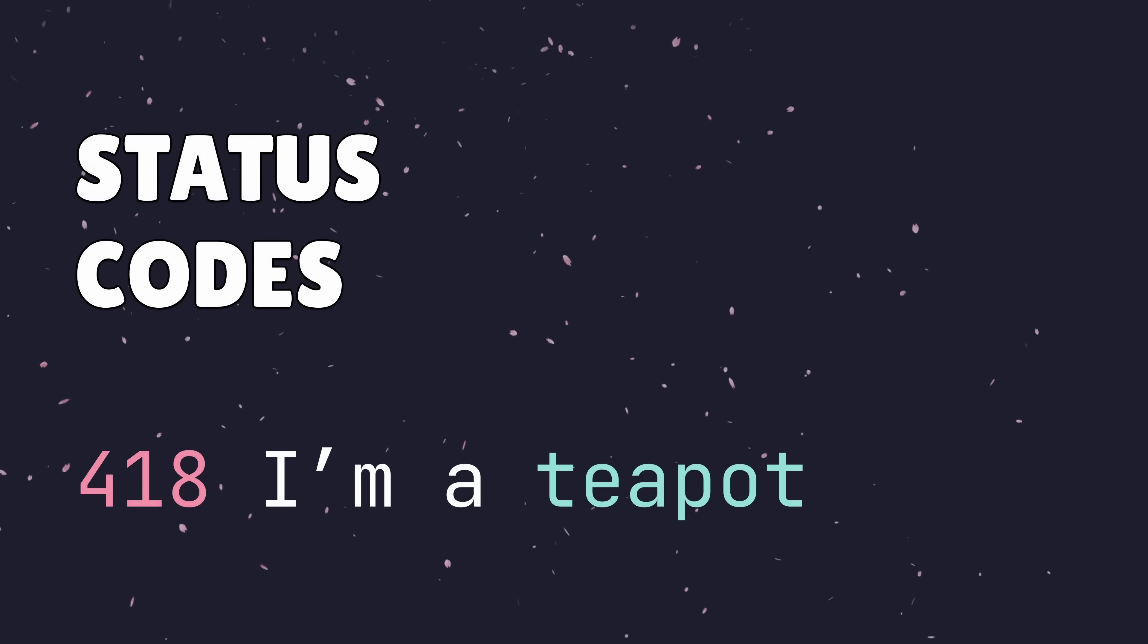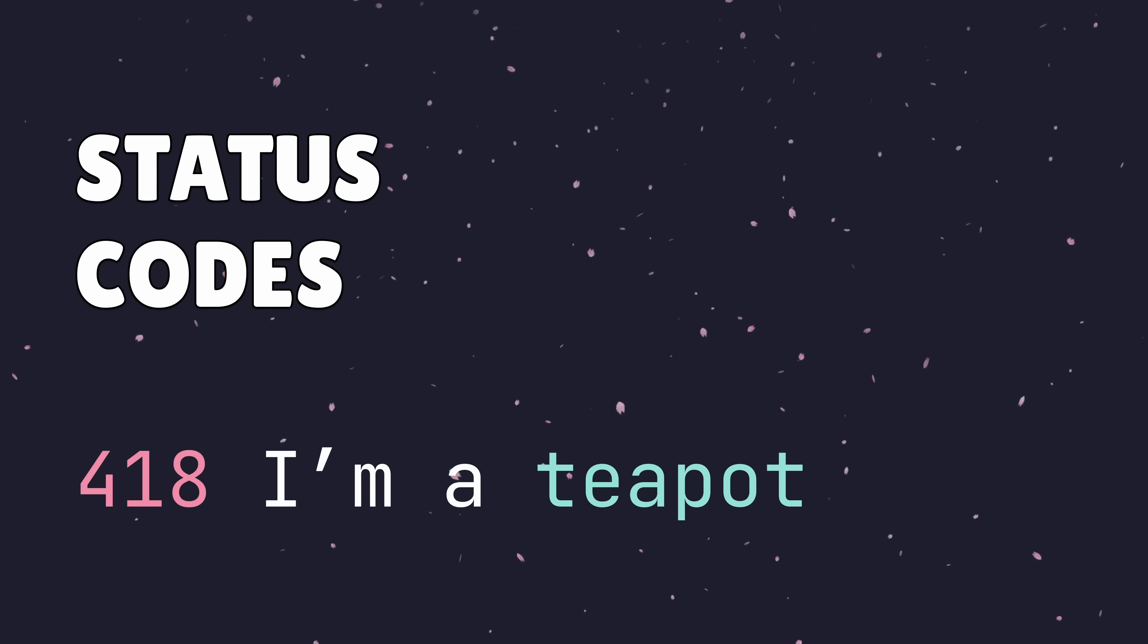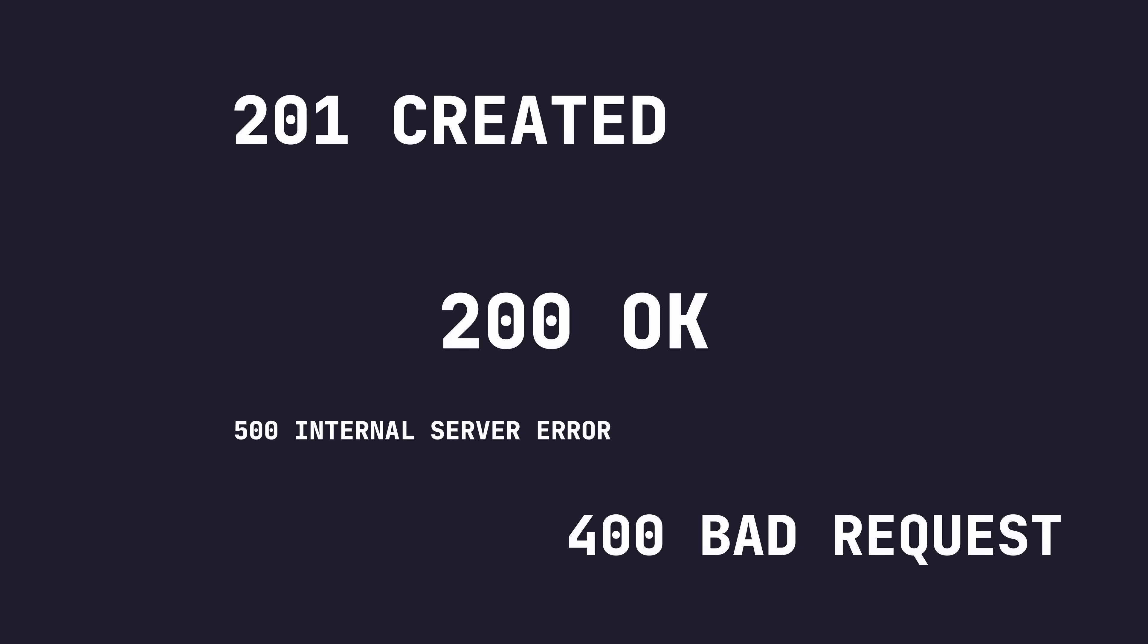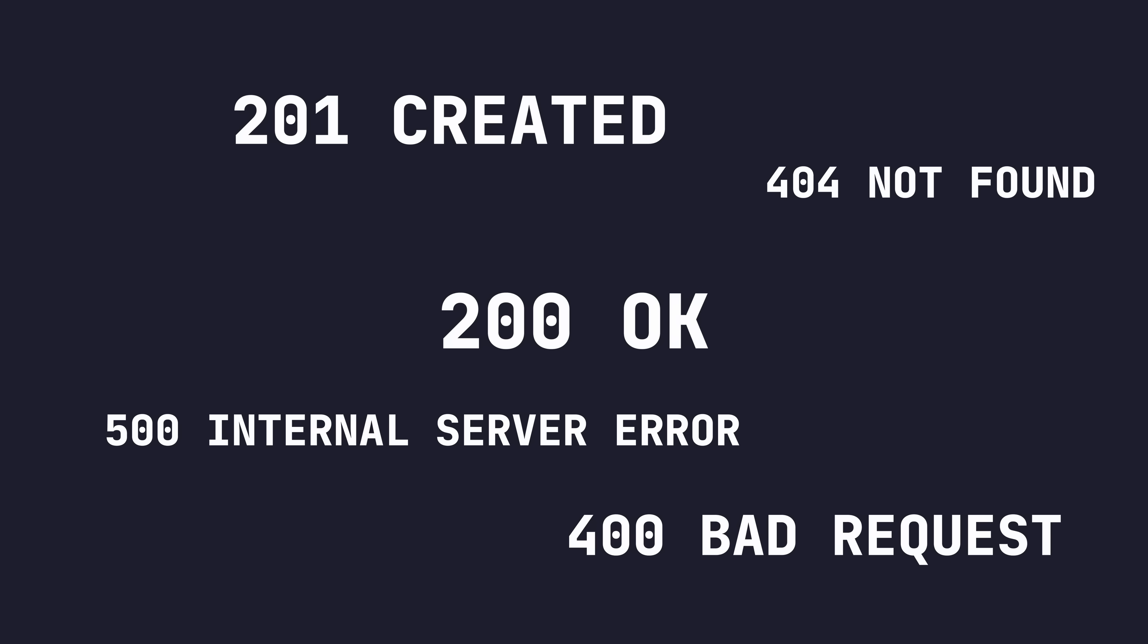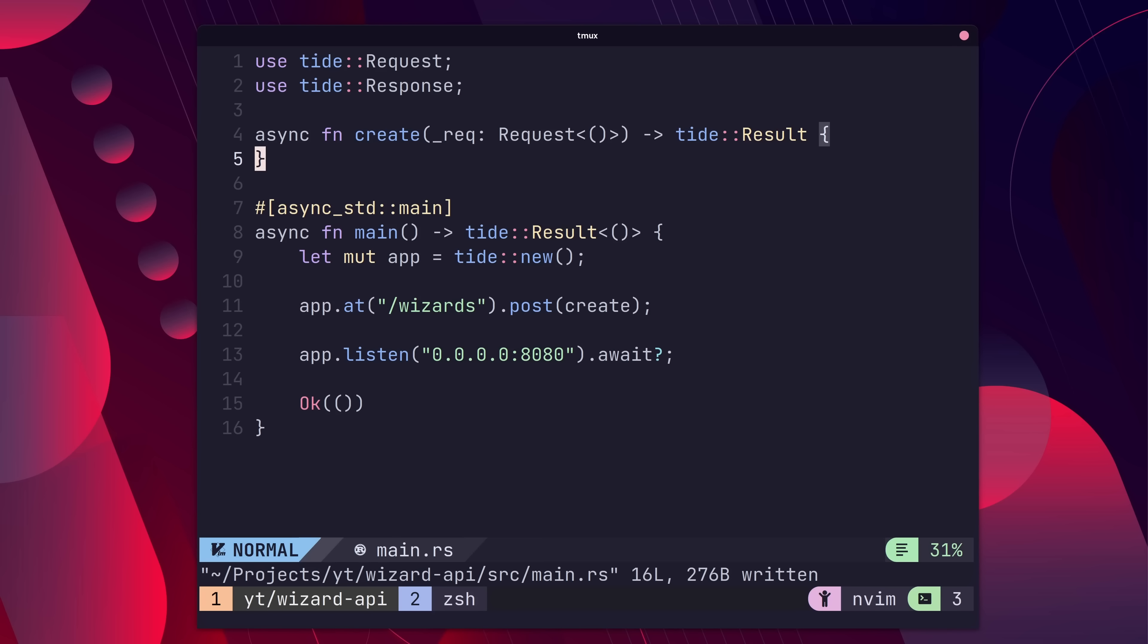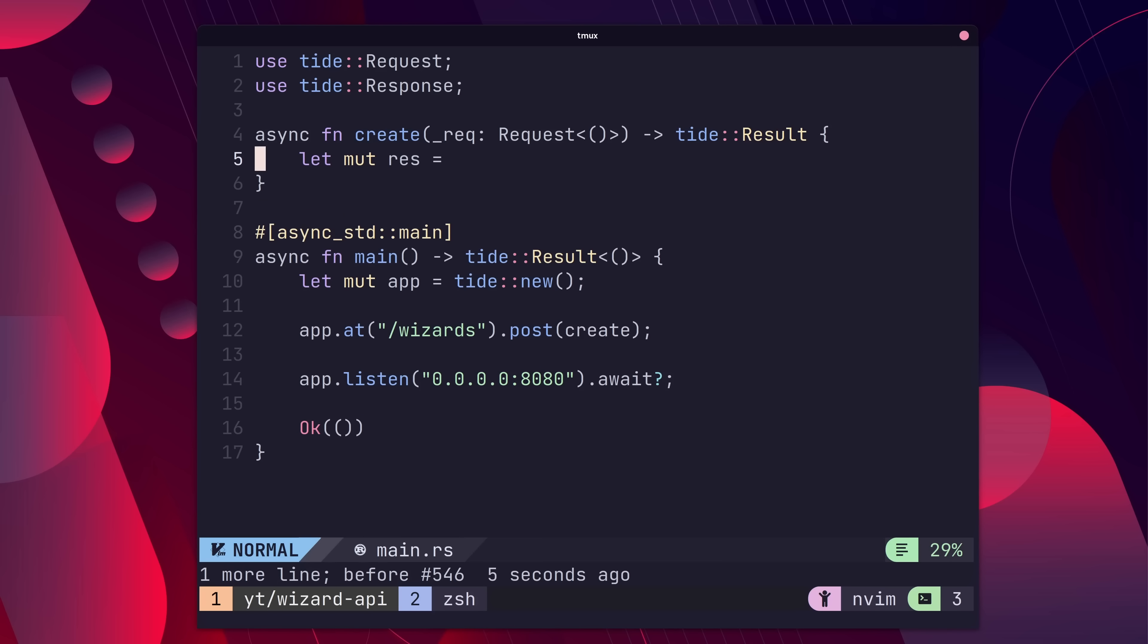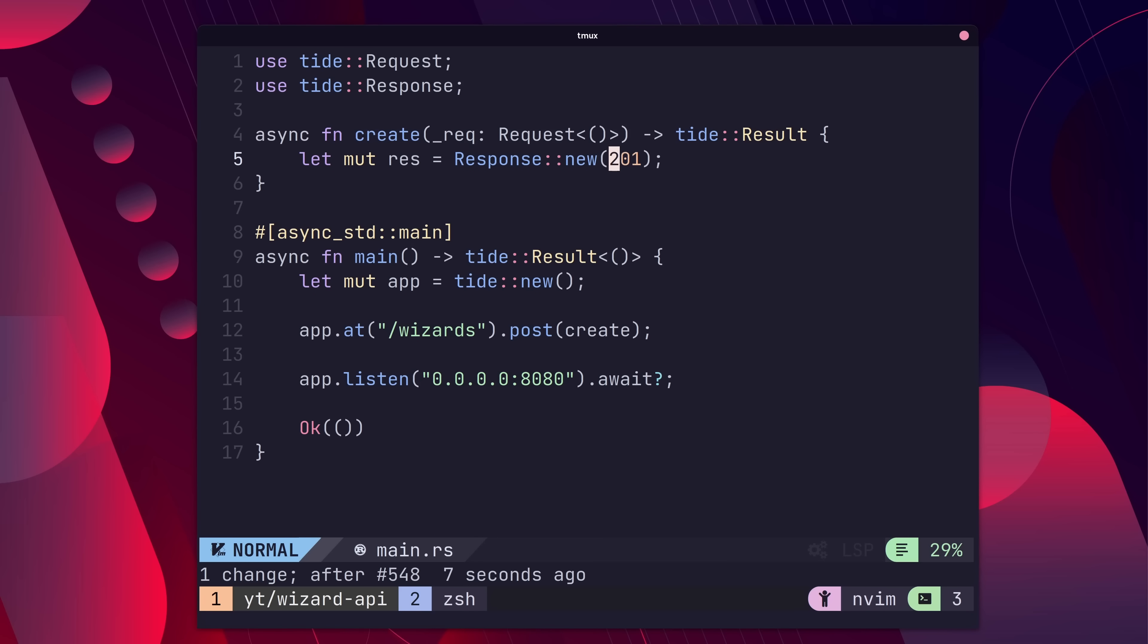So far, we've only been sending back HTTP 200s. In a production server, we're going to want to send back other status codes depending on the outcomes of other operations. In order to send back custom status codes, we can create a new response type using the new function while parsing in the desired status code, either via the status code enum or using the integer value.